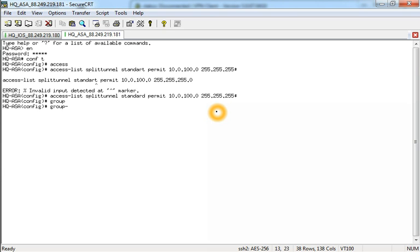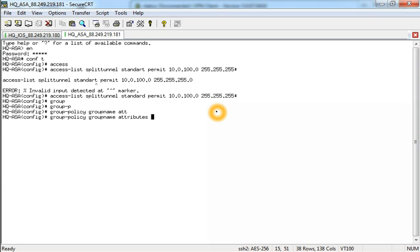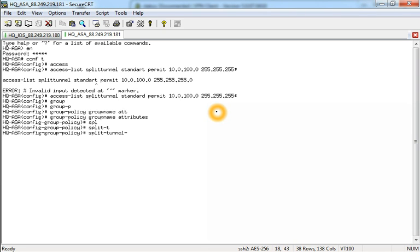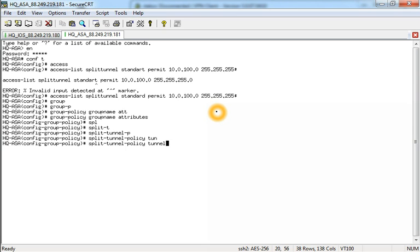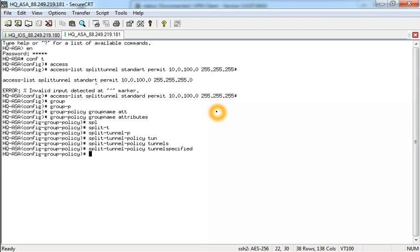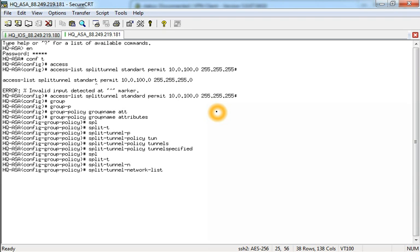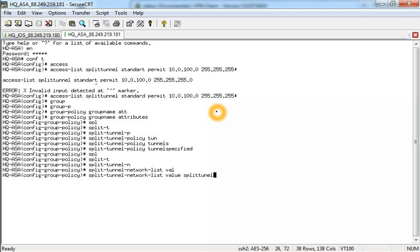Group policy, same group name, attributes. Split tunnel policy, tunnel specified. Split tunnel network list value, split tunnel this is the ACL name.